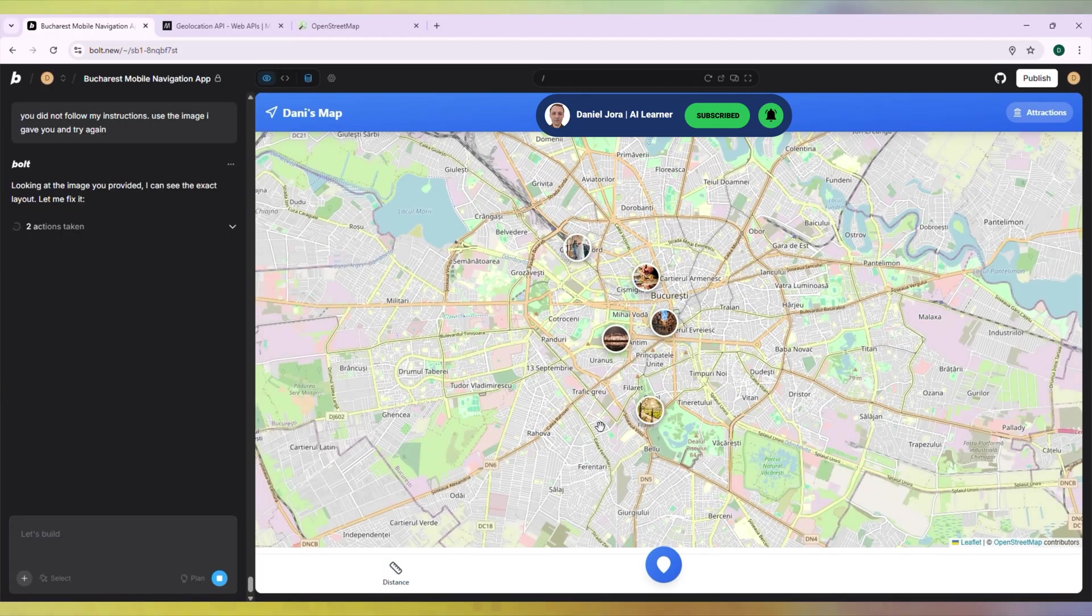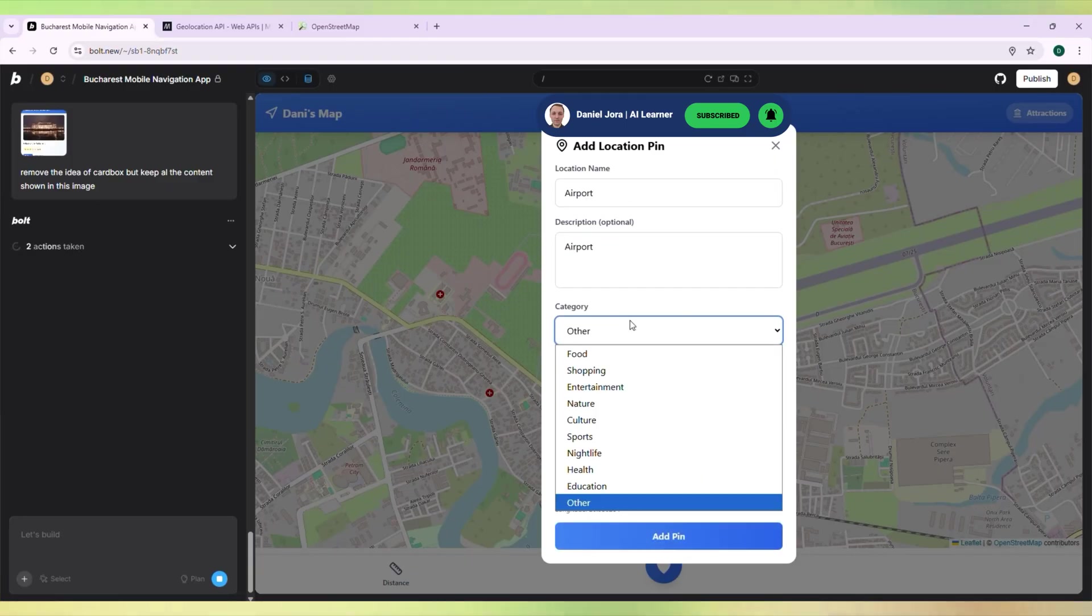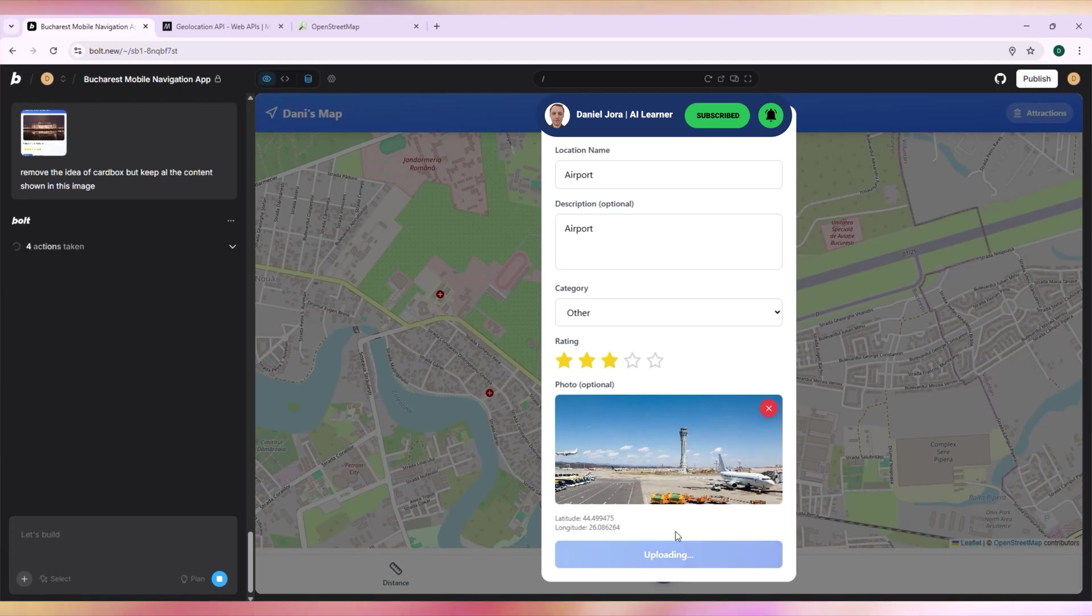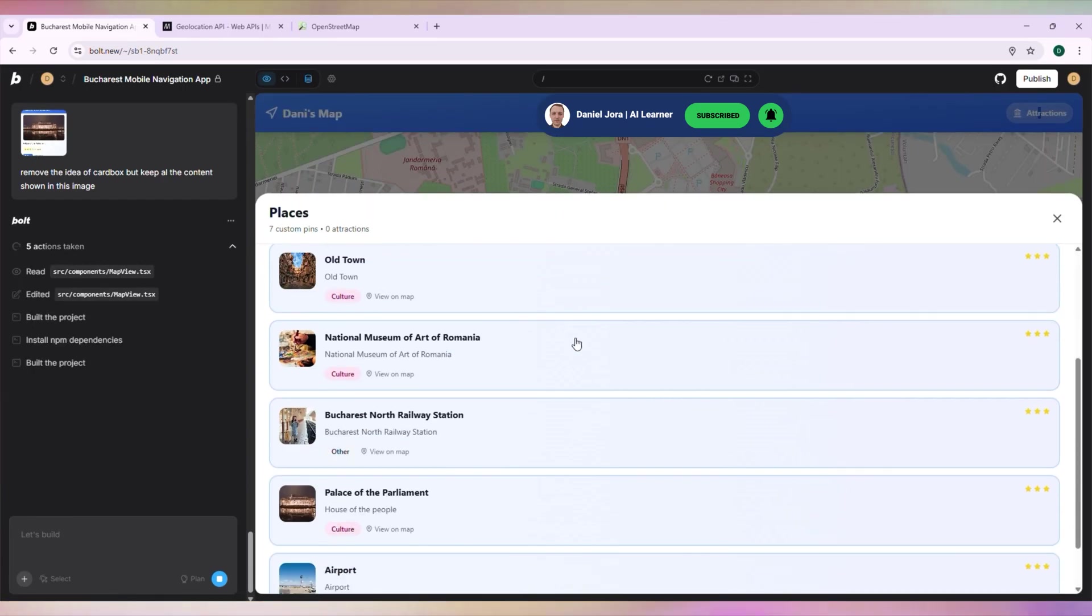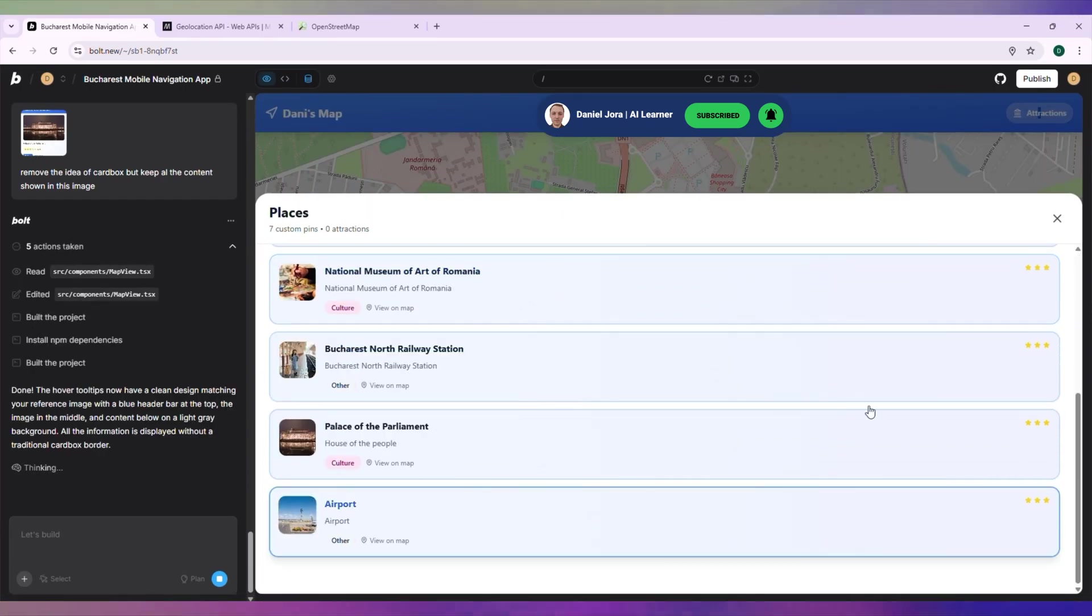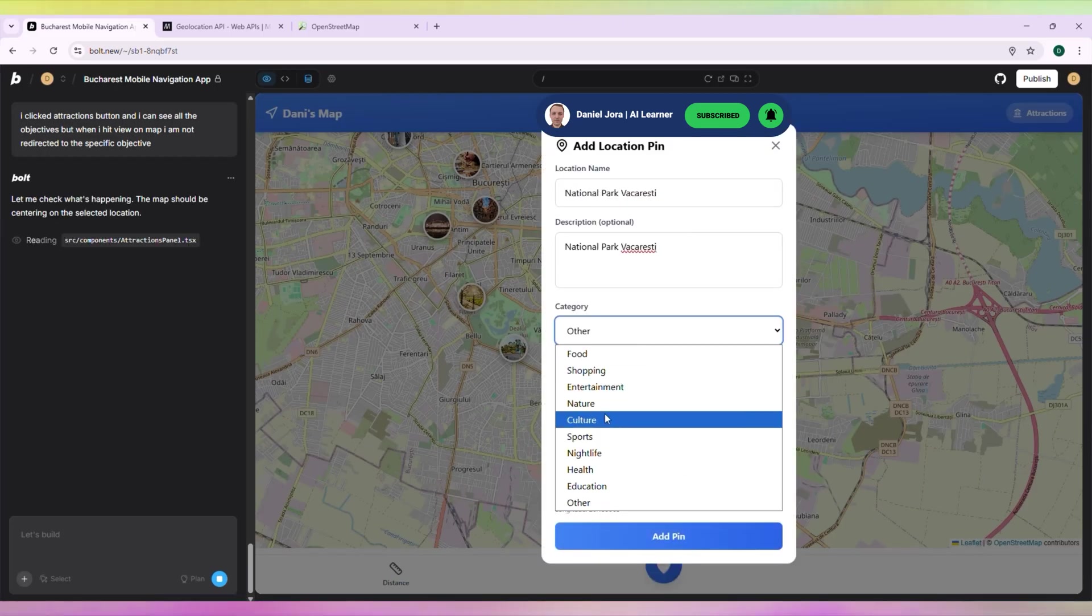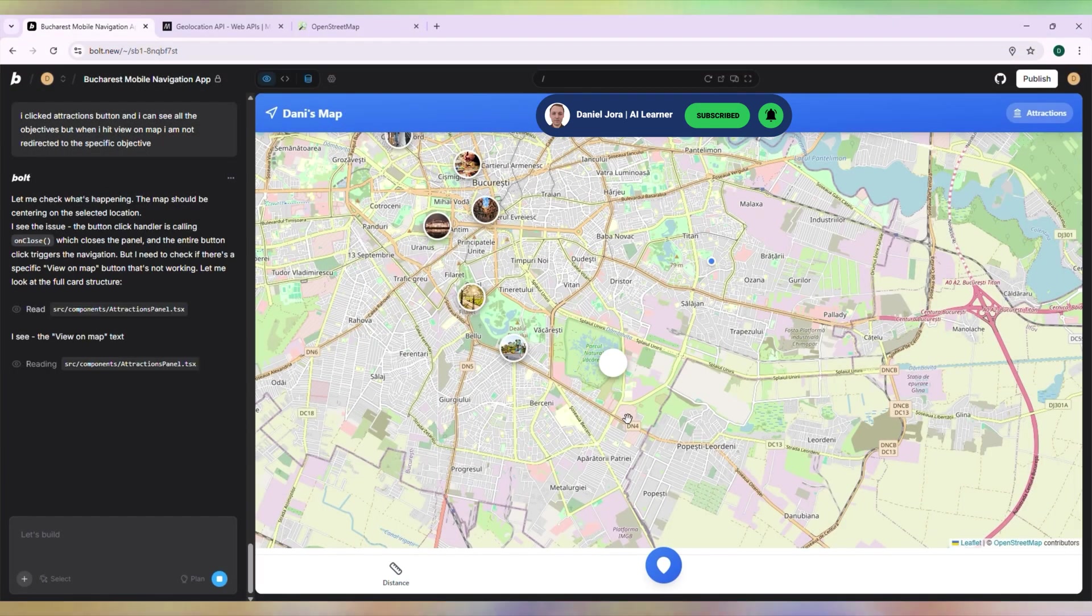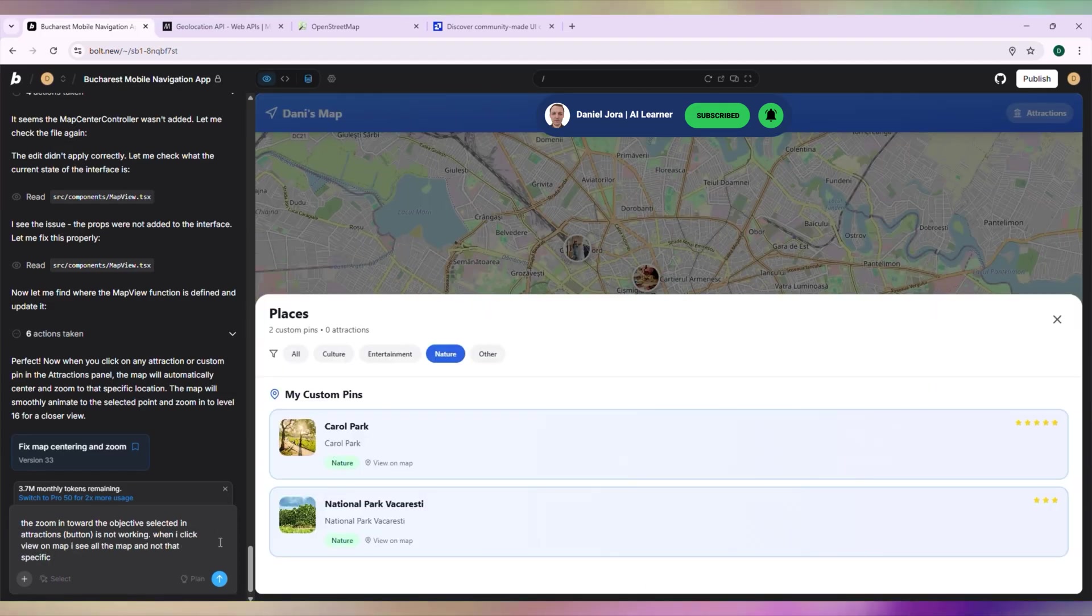Let's add a pin for the Airport. Let's add a pin for Văcărești Nature Park. I want to zoom in for sites I choose in the Attractions panel.